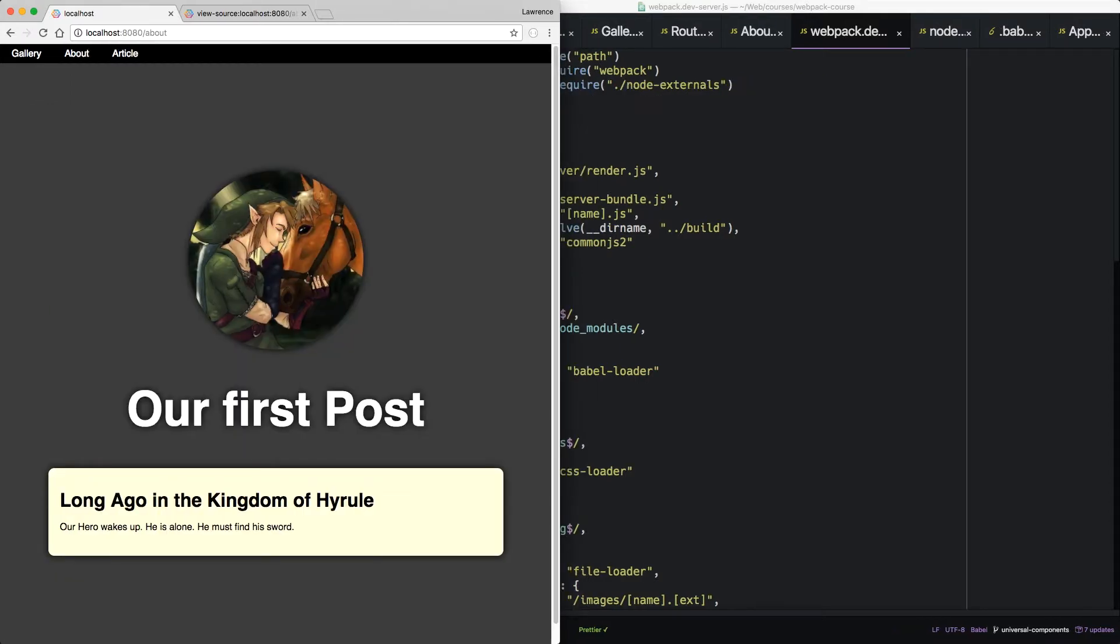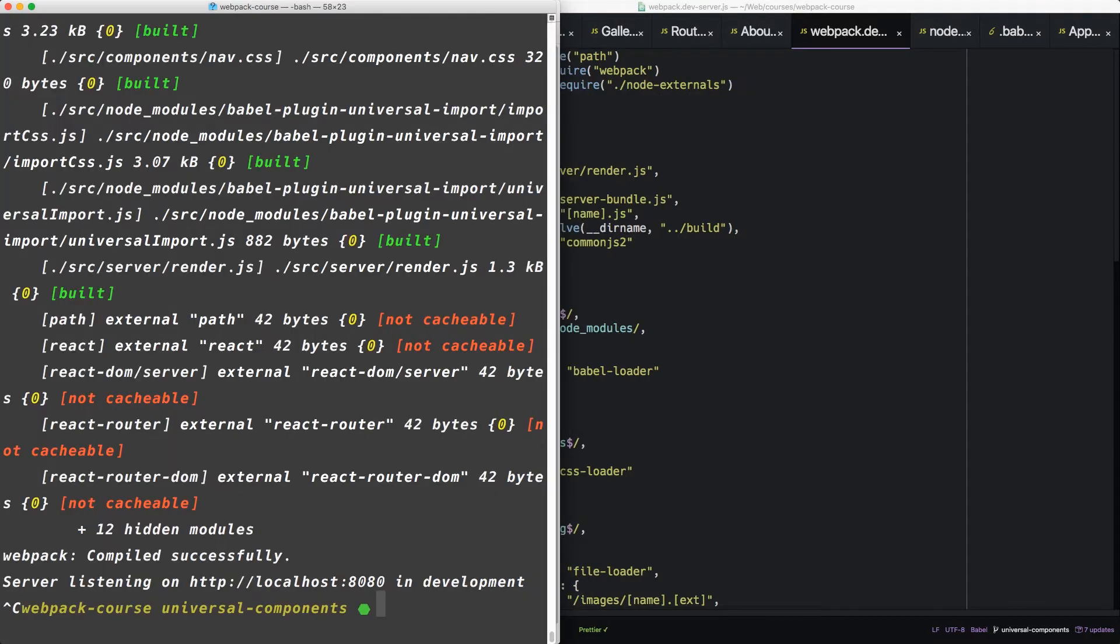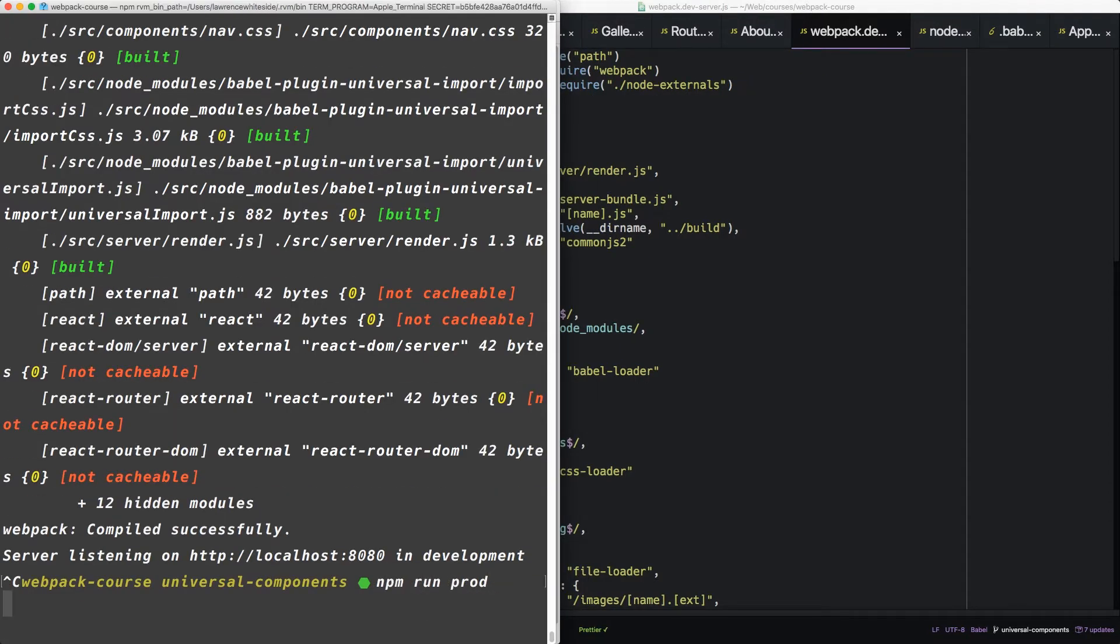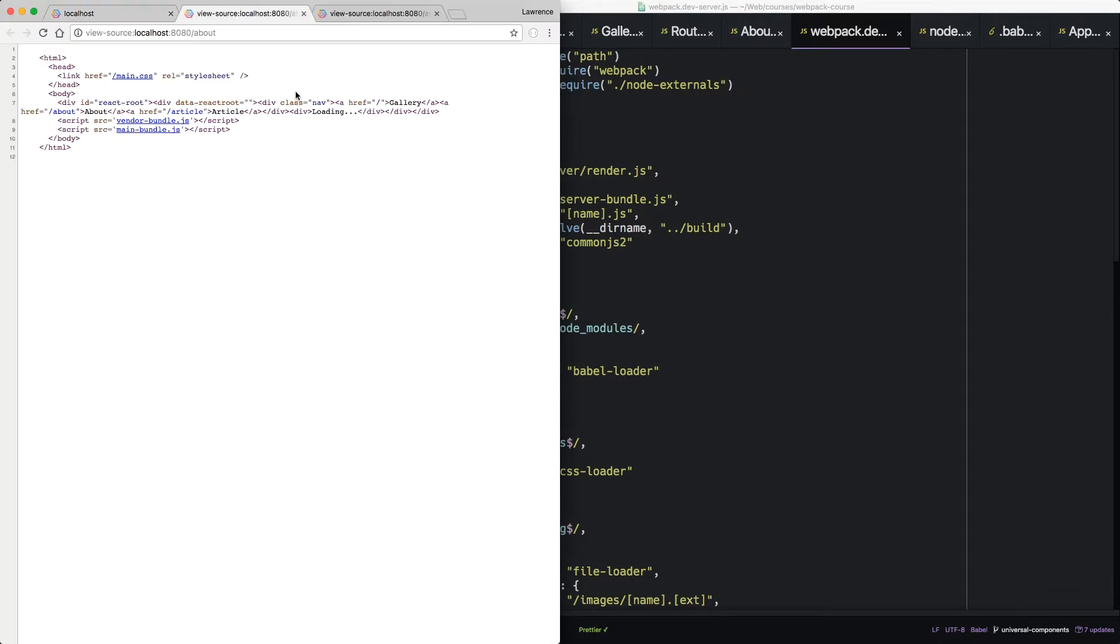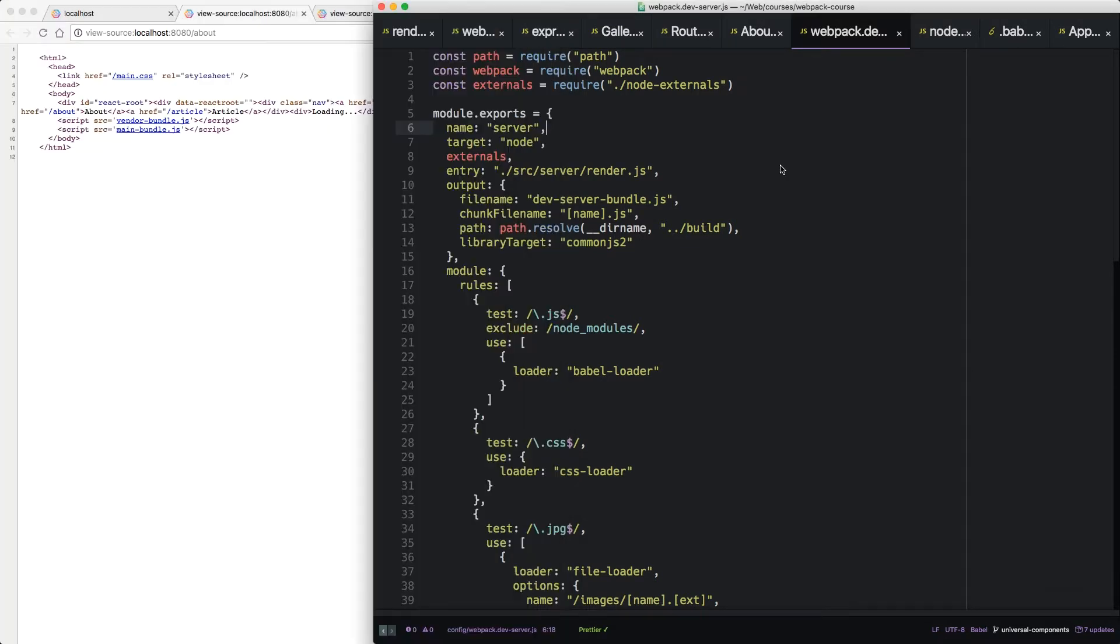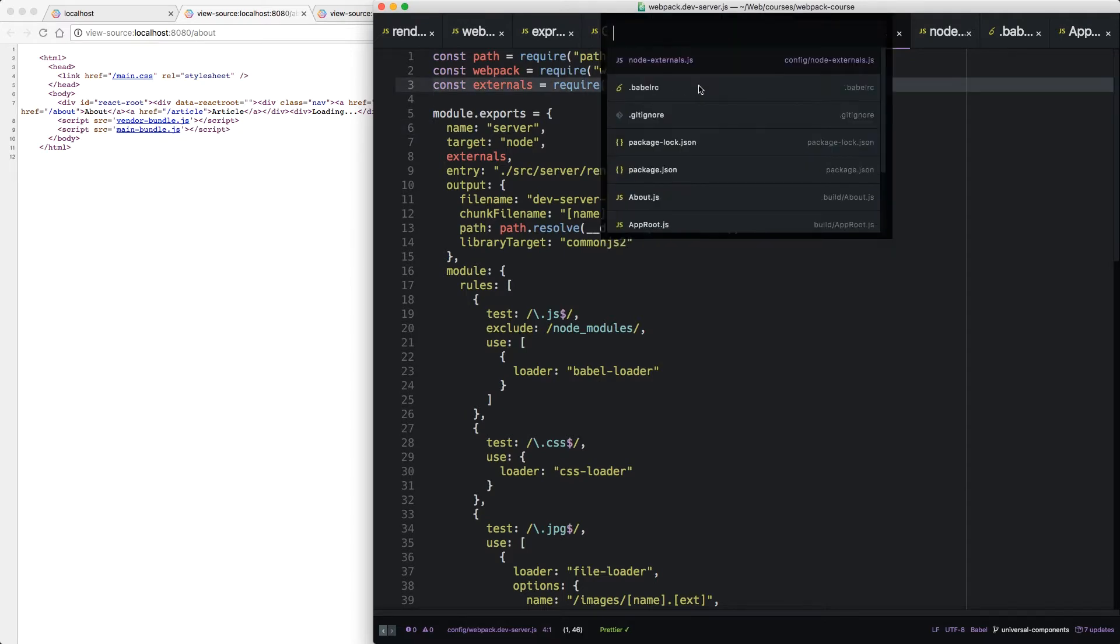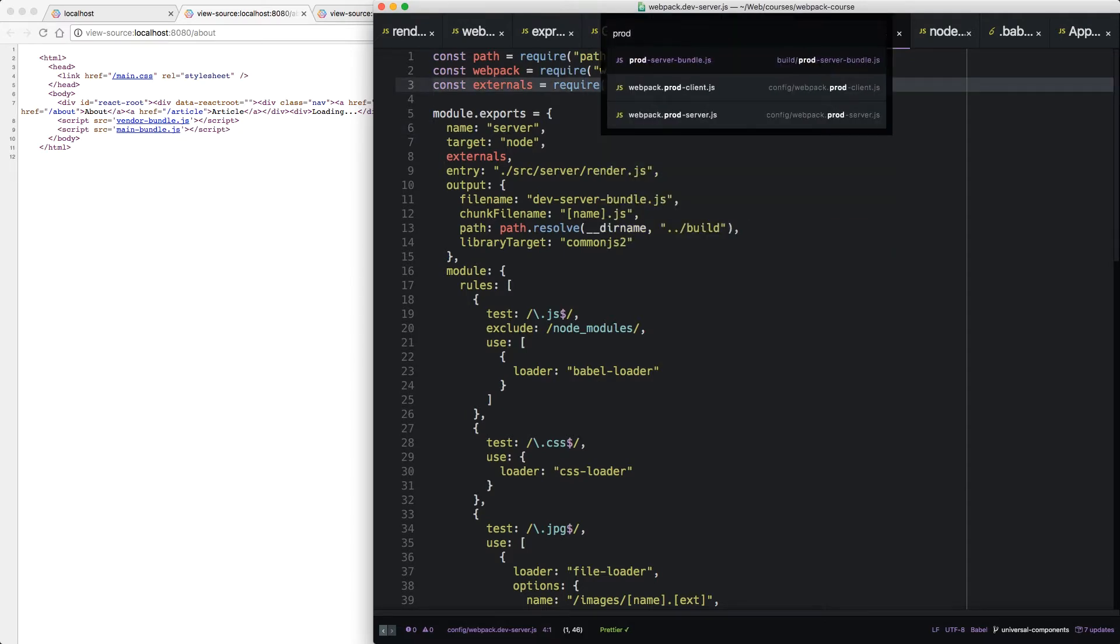So, what about prod? Well, let's check it out. npm run prod. When we reload this, we see that we have the loading problem again. So that's no problem. Let's just do the same thing for prod server that we did for dev server.